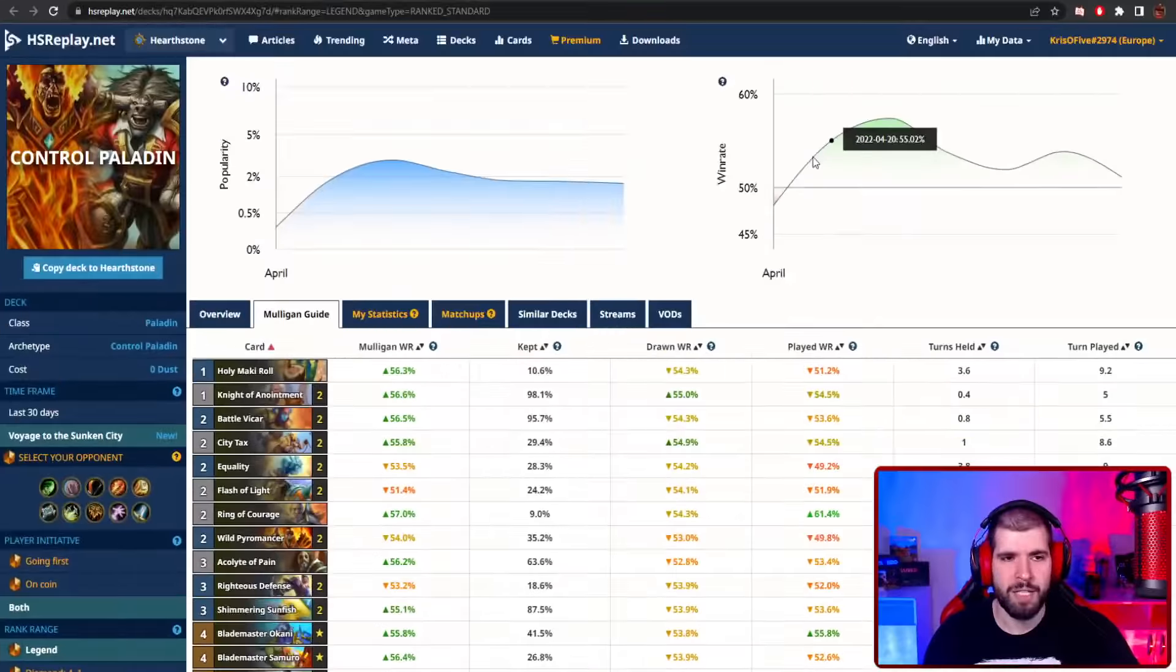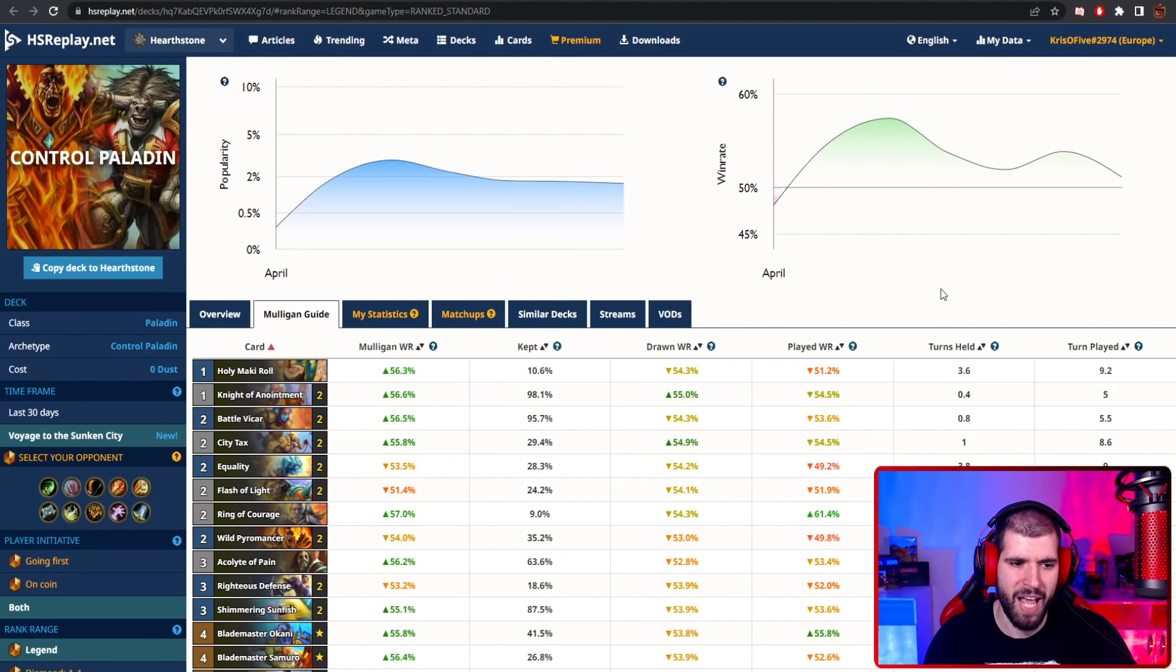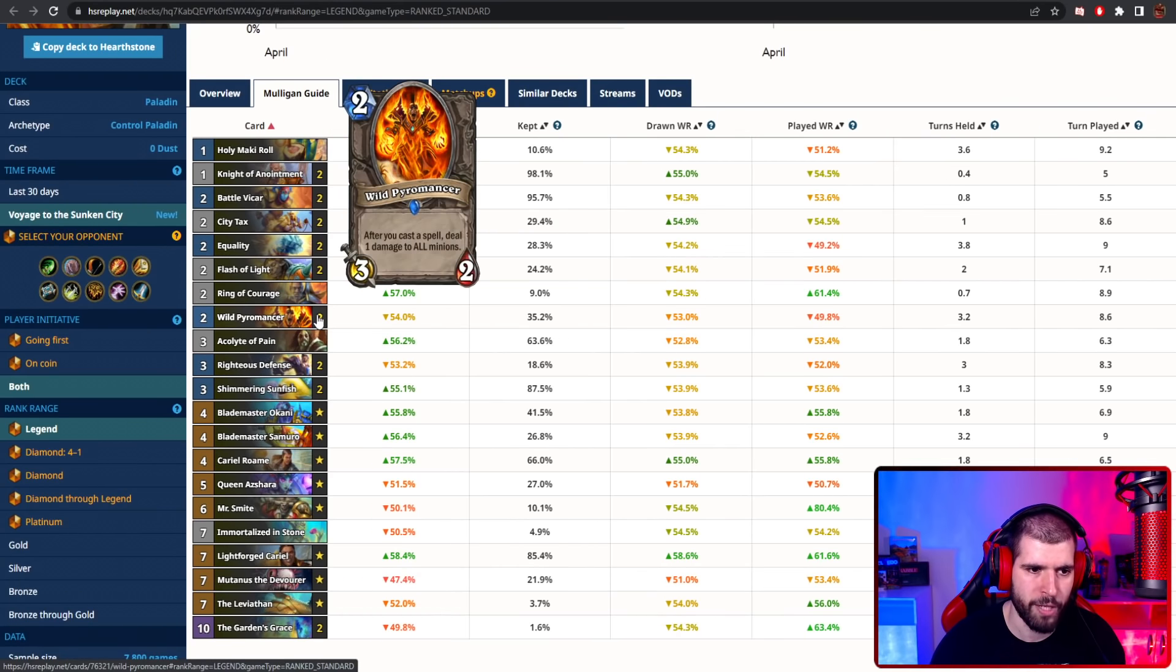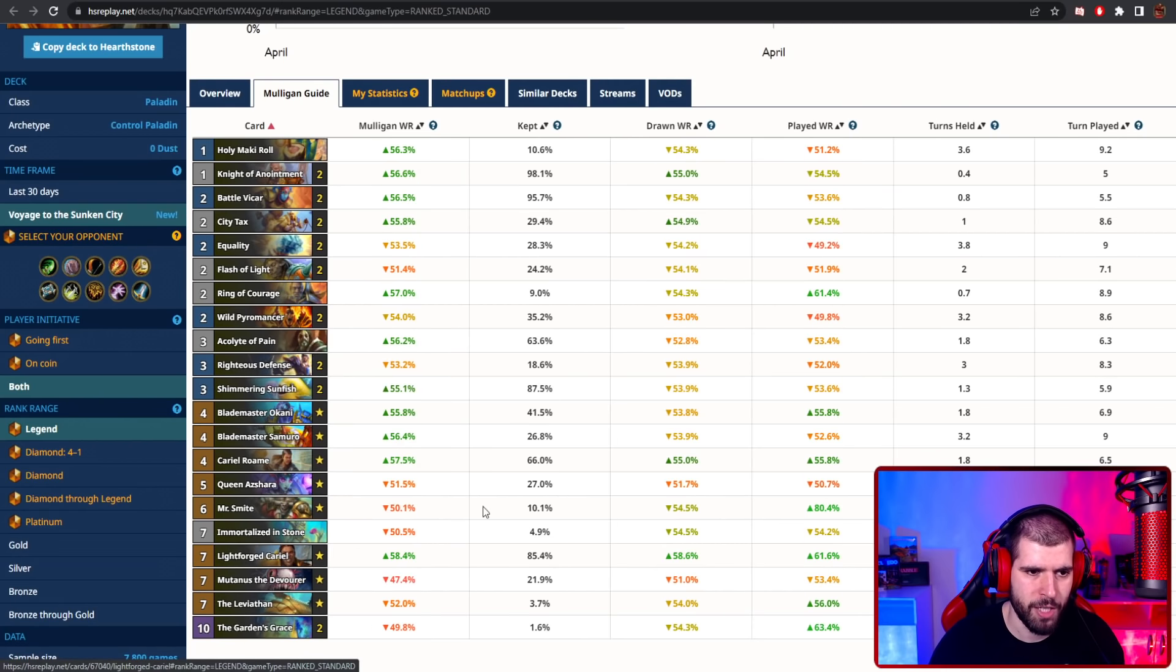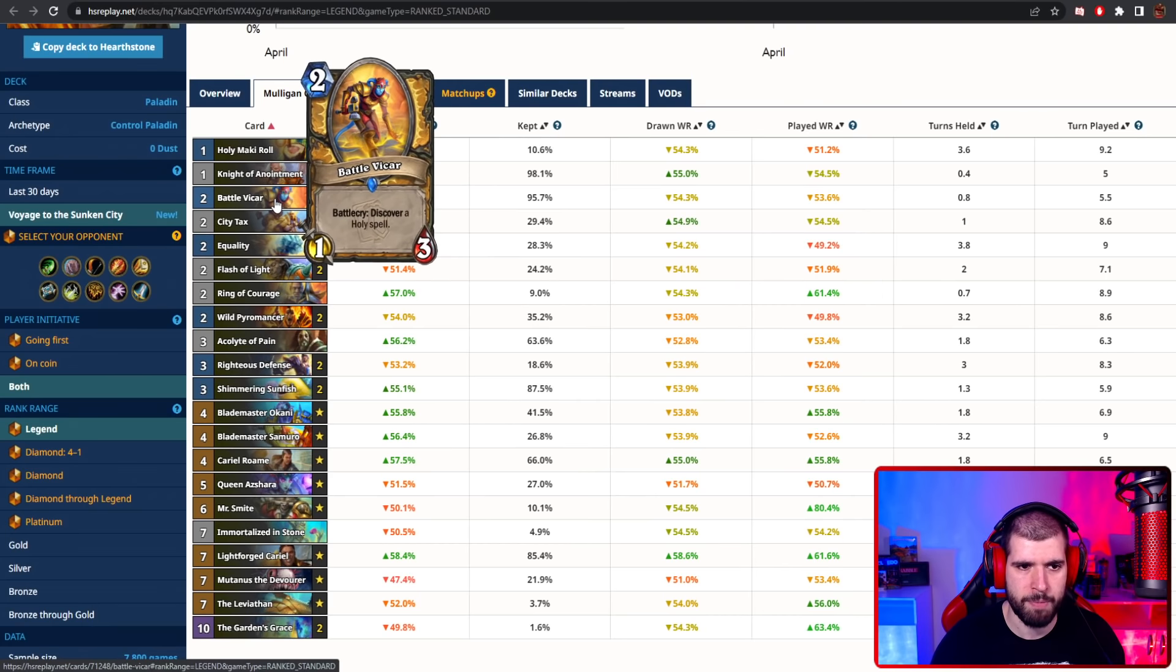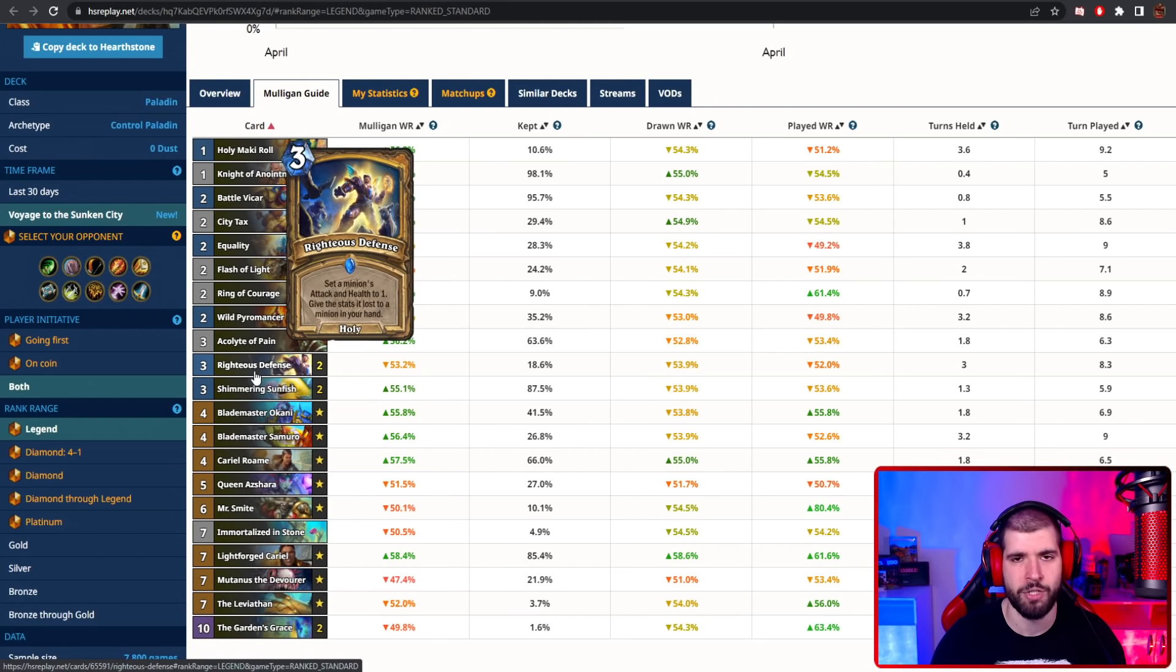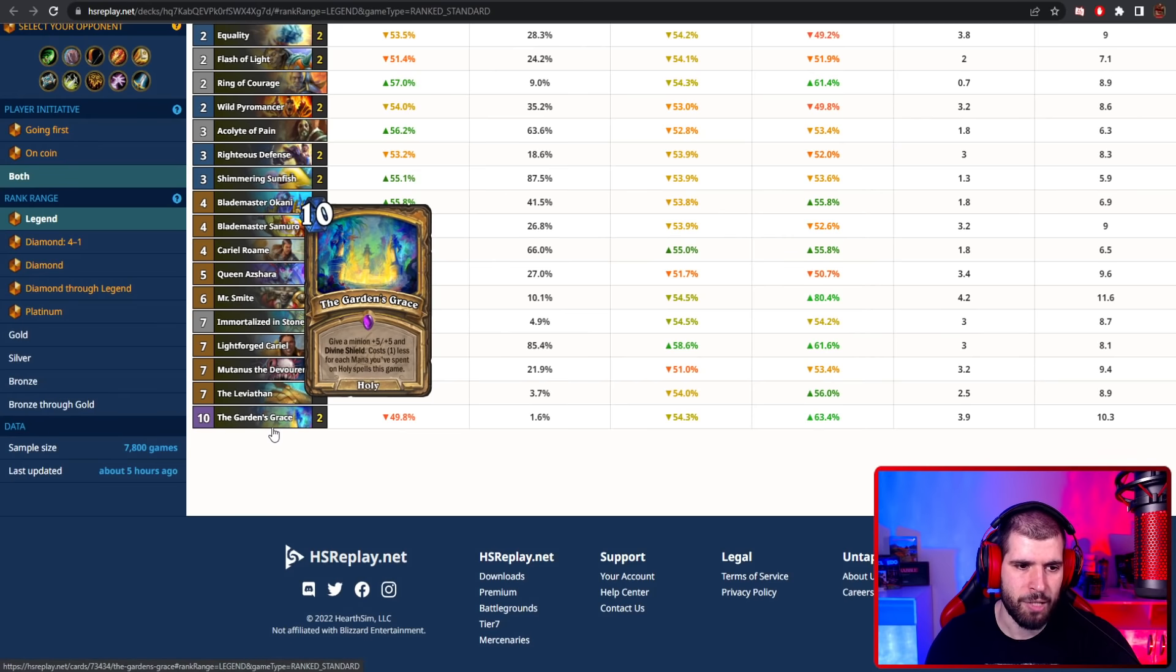Next on the list, like I said, control is gonna be back on the menu, and control paladin right now is actually doing a pretty good job as is, so naturally it's probably gonna be pretty good after the nerfs as well. You have some pretty powerful control tools in here, including Equality comboed with city attacks or with wild pyromancer. You obviously have Carol for some board clear as well as damage reduction, maki roll and flash of light heal you for a bunch, you can discover extra holy spells with battle of Ankor, draw your holy spells with knight of the anointment, and a pretty disgusting combo is the righteous defender, especially when you only have smite in hand for some serious charge damage. You're running the new queen Azshara in here as well, so you can get some extra cheap colossals mainly.